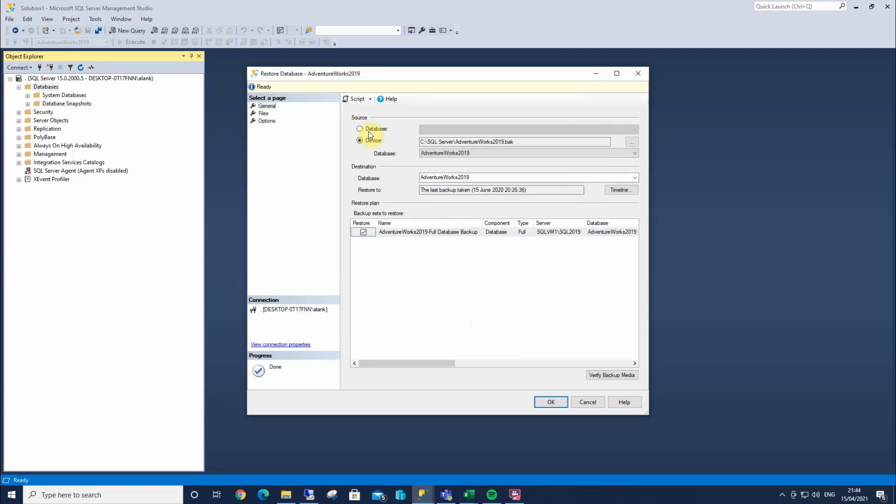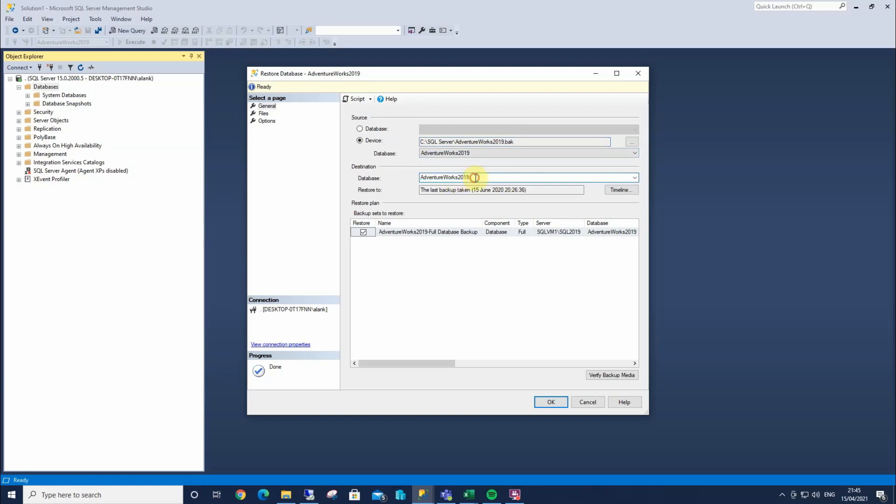Now what SQL Server will do here, it will tell us the file name, what it is, what it's been saved as, and what we're going to restore it as. So here, we can change this to anything we want. We can type in, but we're going to keep as AdventureWorks 2019.